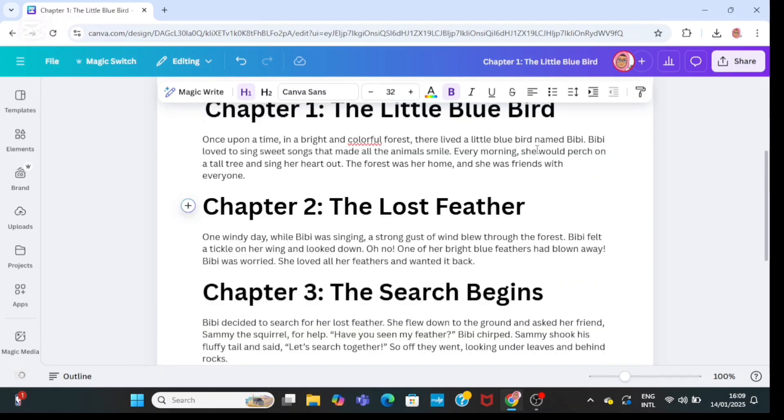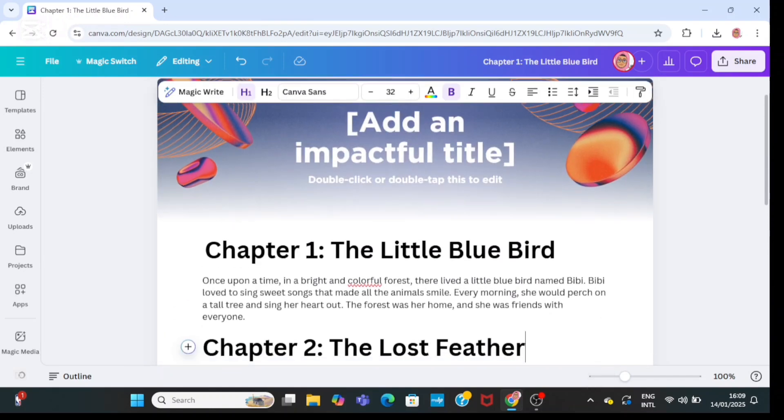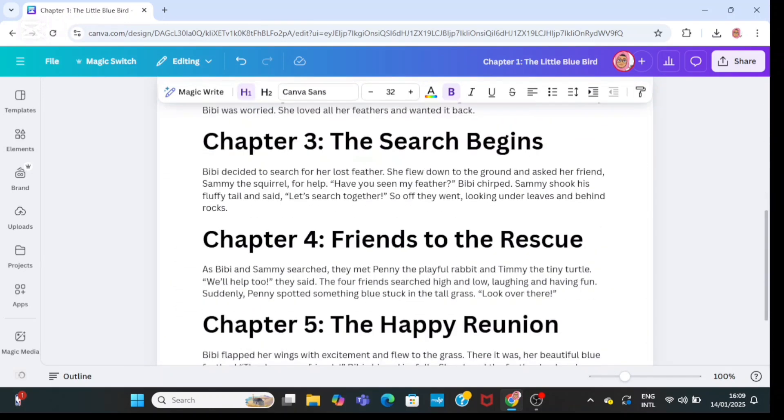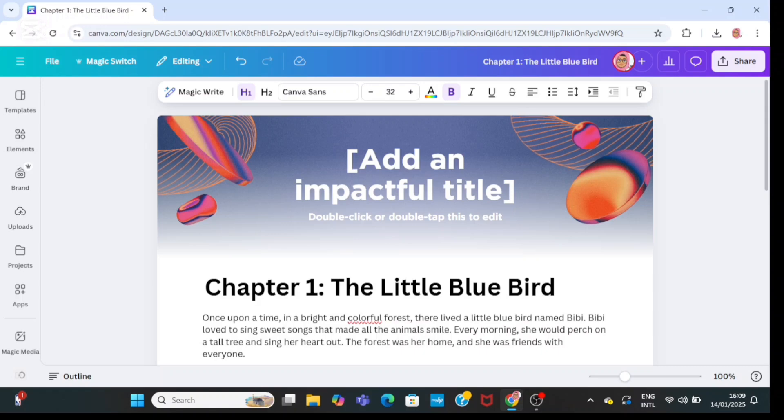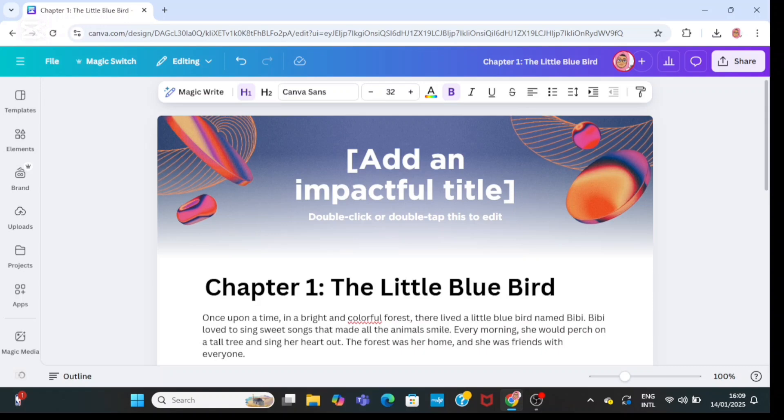Now it will insert it into a Canva document. Here you can take a proper look at your story and you can make adjustments if you like.